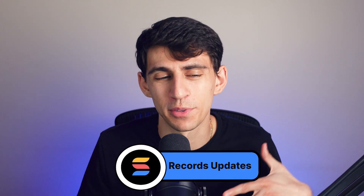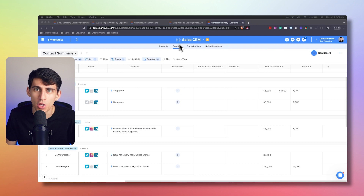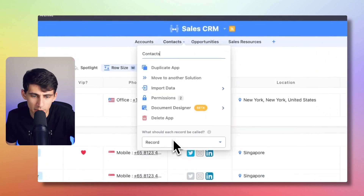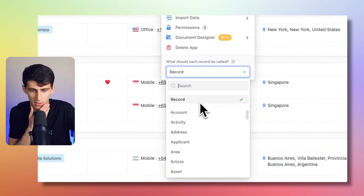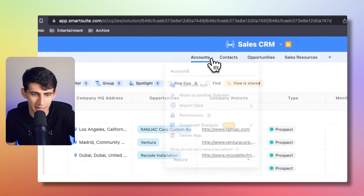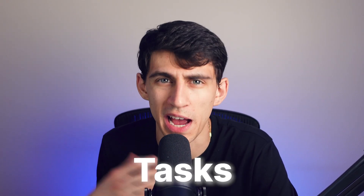Moving to record updates: you can now change the default name for records within your SmartSuite solutions. By clicking the dropdown or right-clicking in any app, you can pick from a list of options — for example, calling each record a contact, or an account so the button reads new account instead of new record. This makes sense for projects, tasks, customers, and more. You can only pick from predefined values rather than custom ones, but unlike apps like Airtable, SmartSuite supports updating that record name at any time, and all terms get translated into all 14 languages SmartSuite supports.